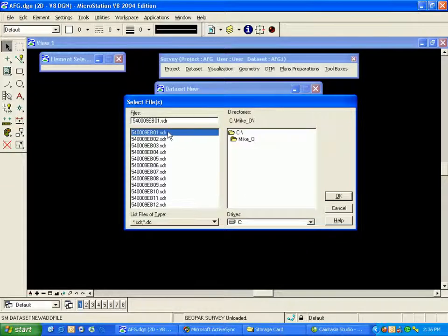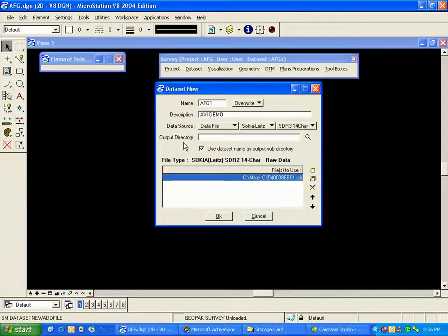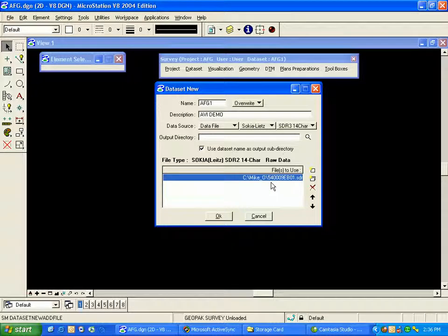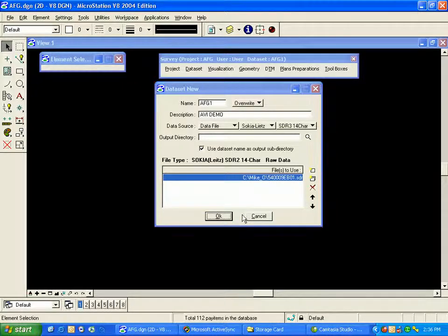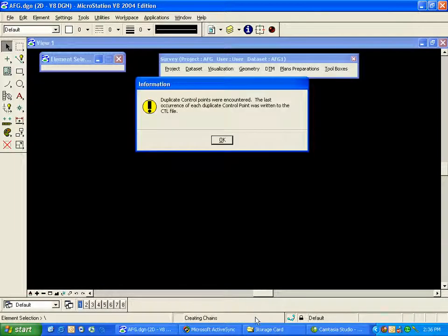I can either highlight this file and click OK, or simply double-click on the file. Once I've done that, the file name and path will be filled out in the bottom of my dialog box for new data set, and then I click OK. Down at the bottom of the screen, you'll see some messages in MicroStation's status bar, and then we receive the message that duplicate control points were encountered.